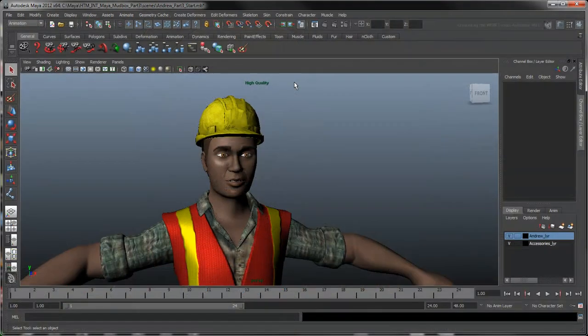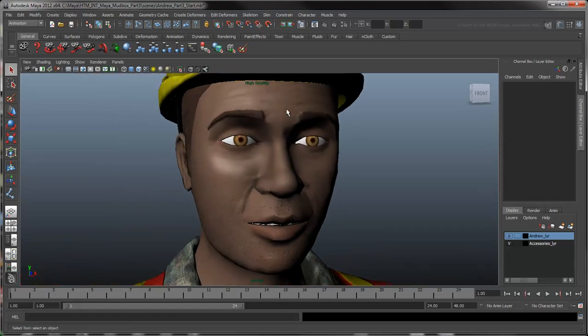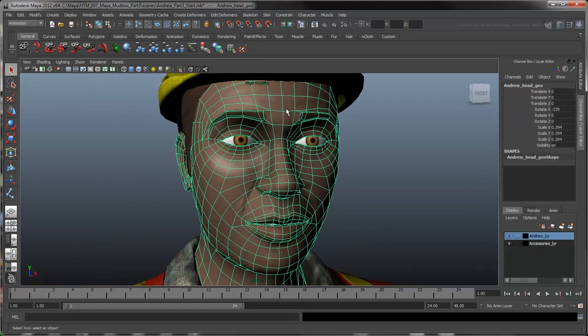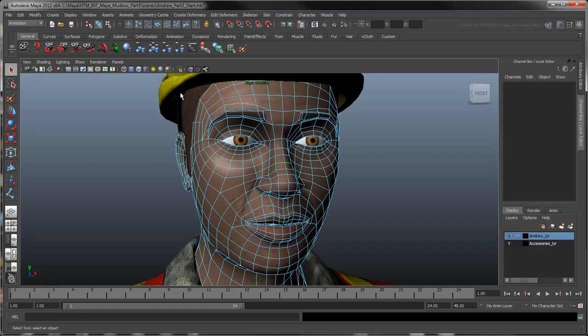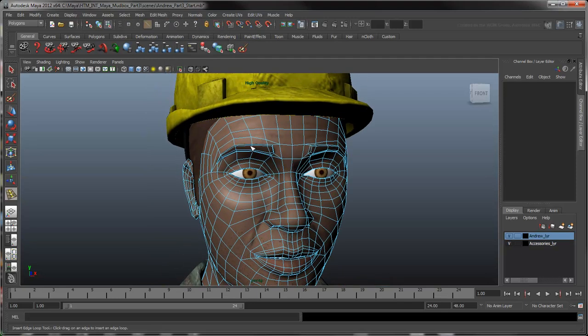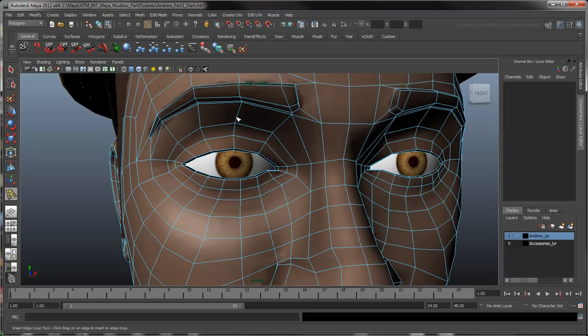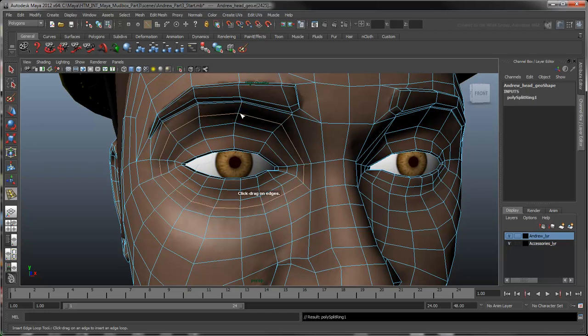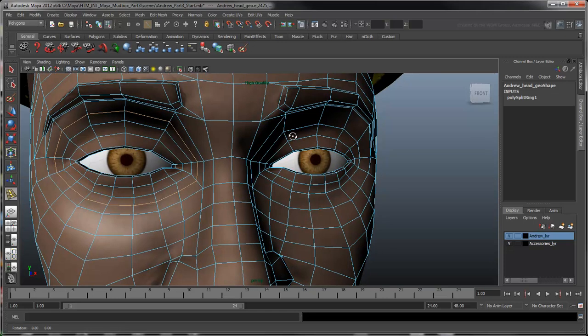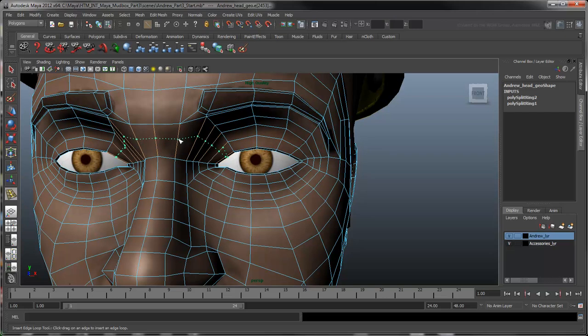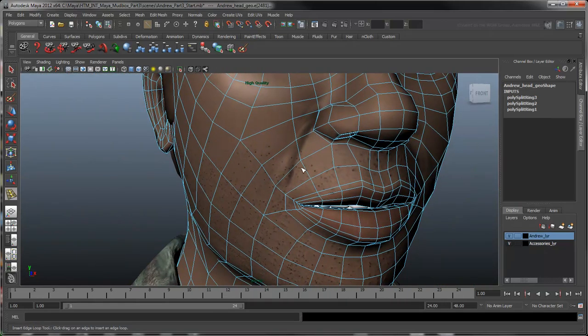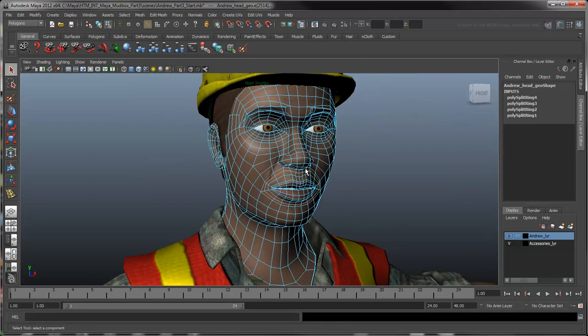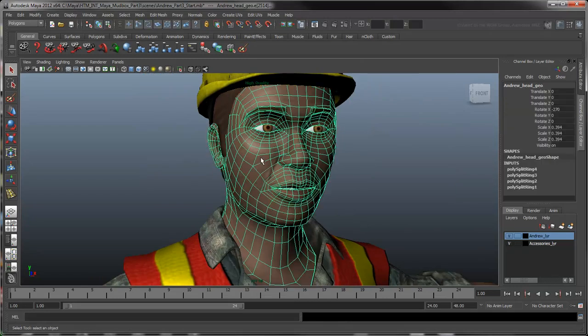Switch back to Maya and add some new edge loops around the eyes, mouth, and across the bridge of the nose. First, go to Edge Mode and select the Insert Edge Loop tool. Click and drag on an edge to position the new edge loop and release to insert it. Repeat these steps to insert the other edge loops. Go back to Object Mode and delete the history on the head.